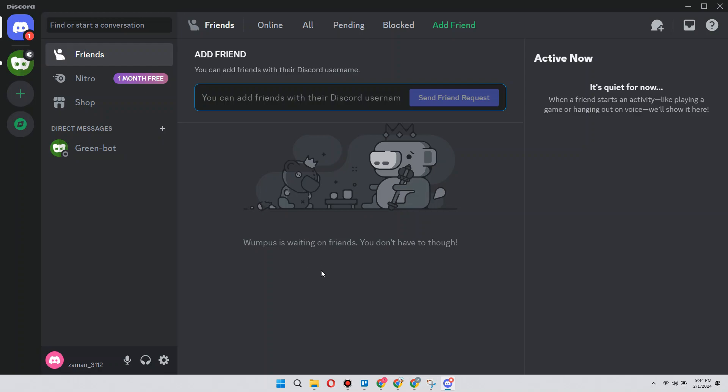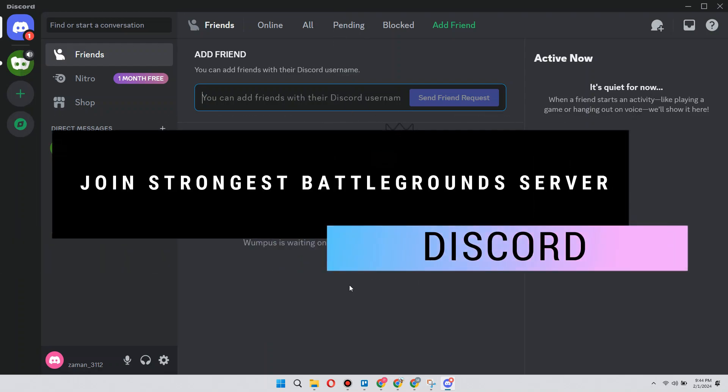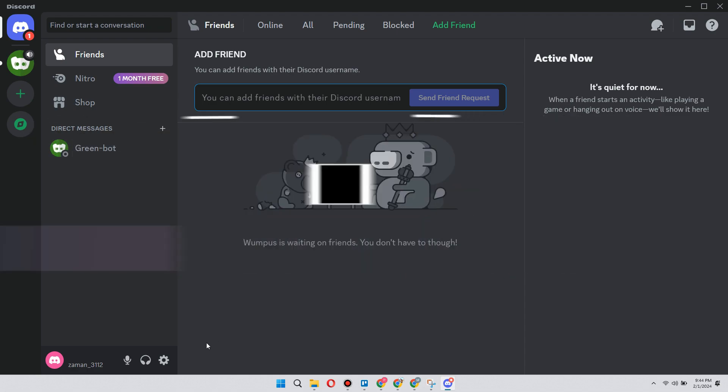Hey guys, in this video I'll show you how you can join Strongest Battlegrounds Discord server. Make sure to watch till the end.